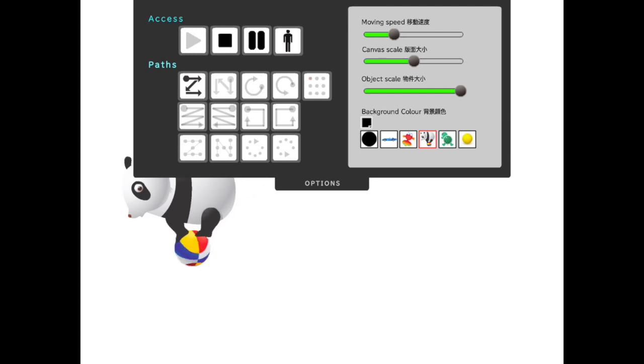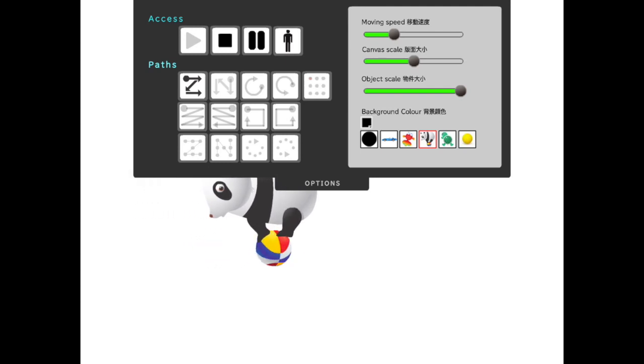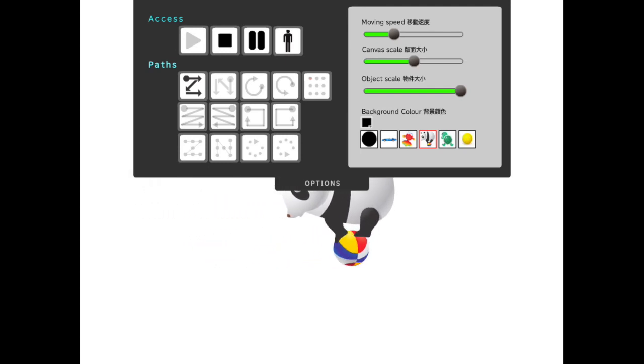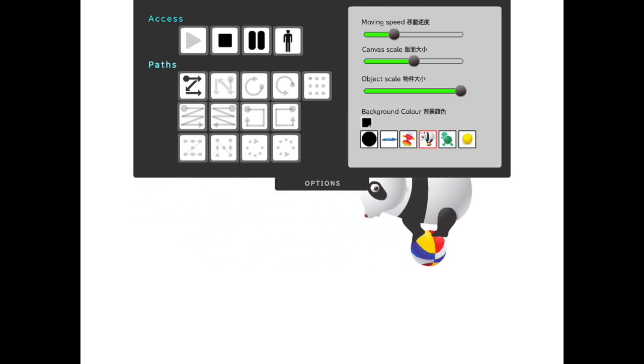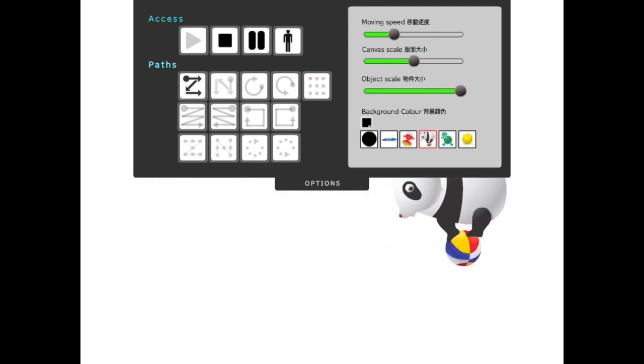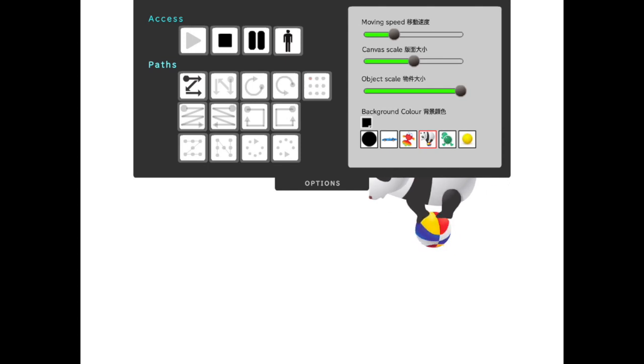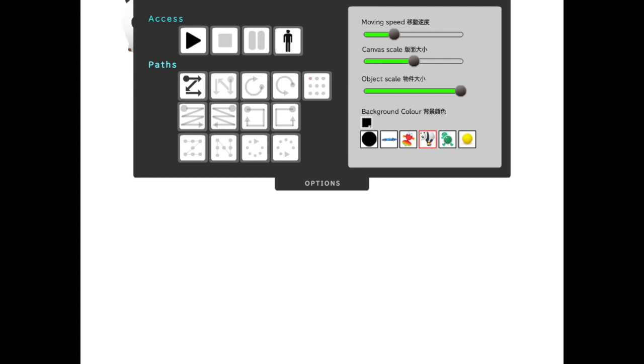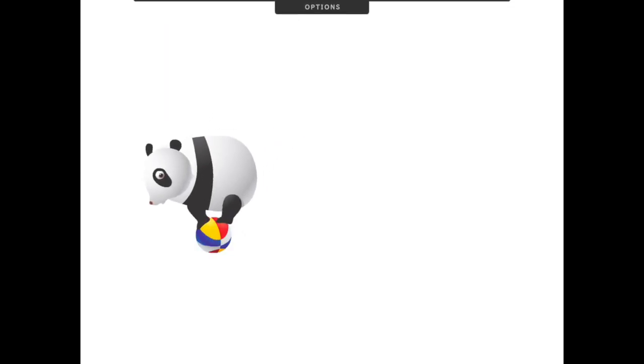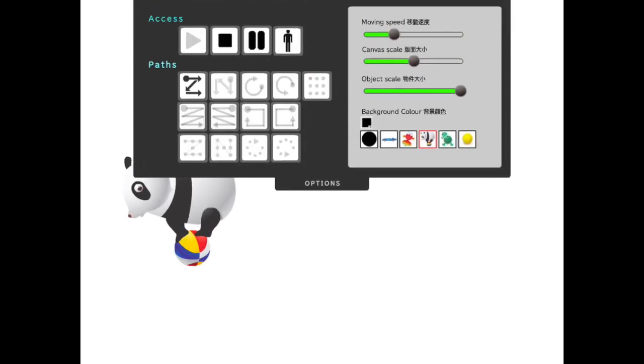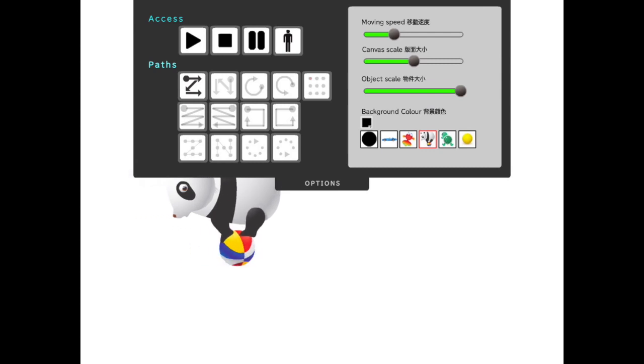There are four buttons in the access panel. They're play, stop, pause, and action. Play allows that object to start moving. If you were to stop it, then, sorry maybe I'll do play and pause. So if you were to play, that object starts to move. Pause will stop it temporarily.